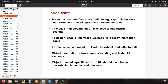Presently, user interfaces are built using rapid UI builders with extensive use of graphical element libraries. Deploying a UI may lead to haphazard designs. To design usable interfaces, we need to specify interaction goals, and formal specification of UI leads to robust and effective UI. Object-oriented allows reuse of existing and tested UI elements, and the specification should be directed towards both the implementer and the user.